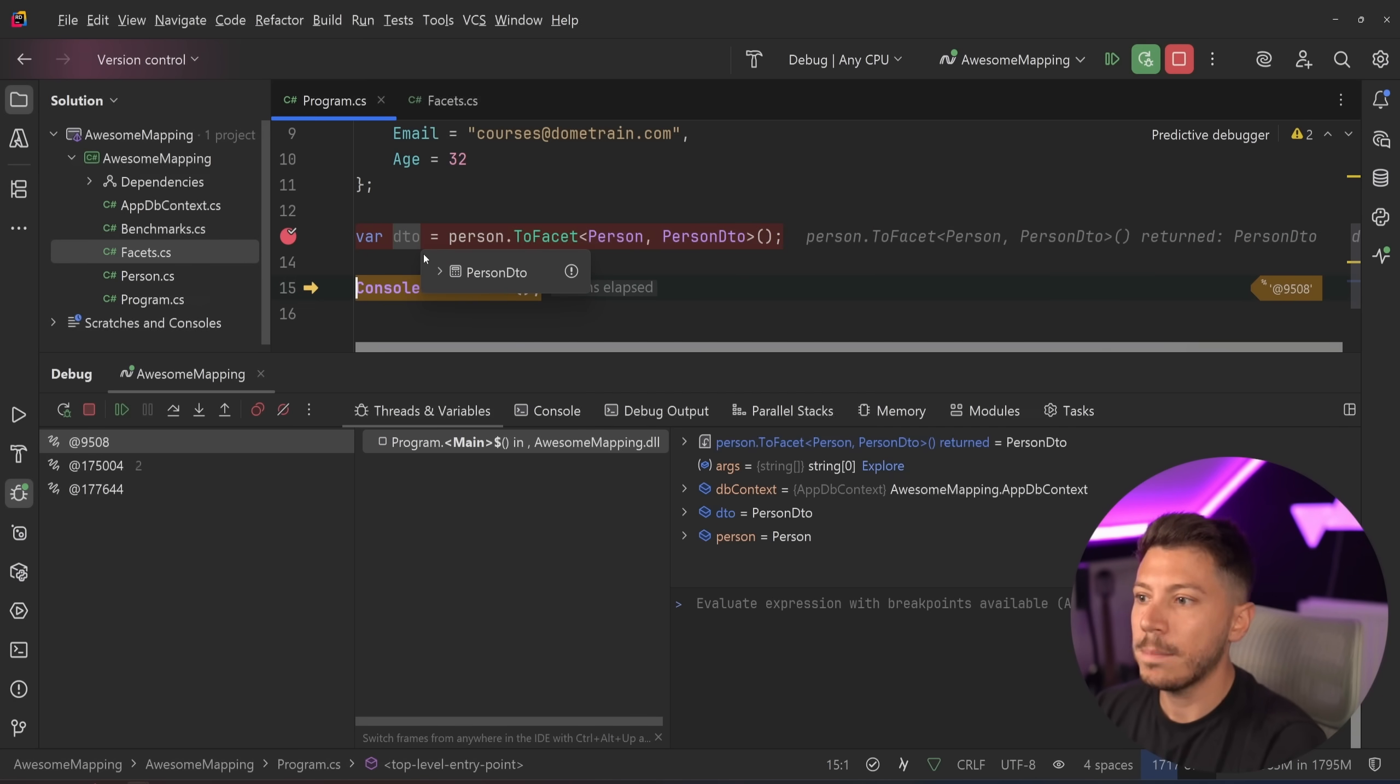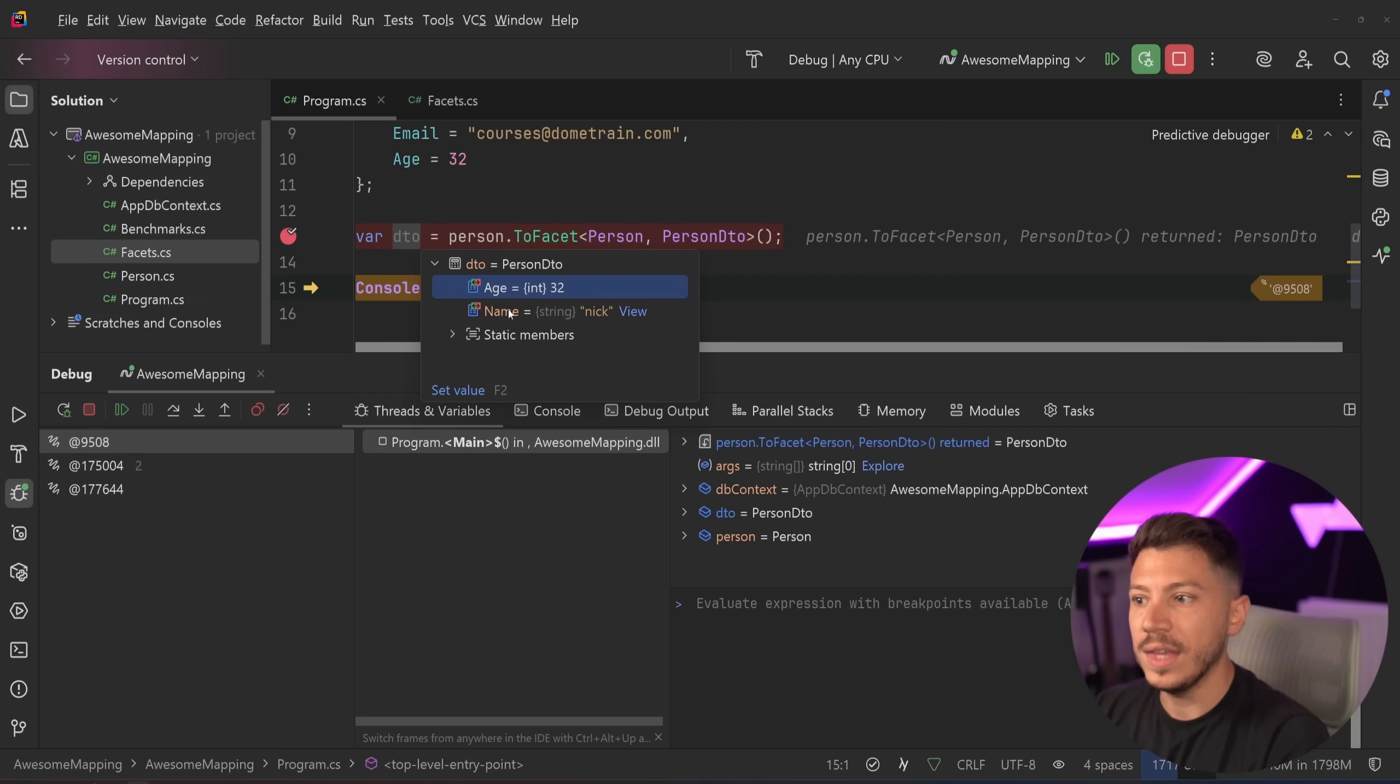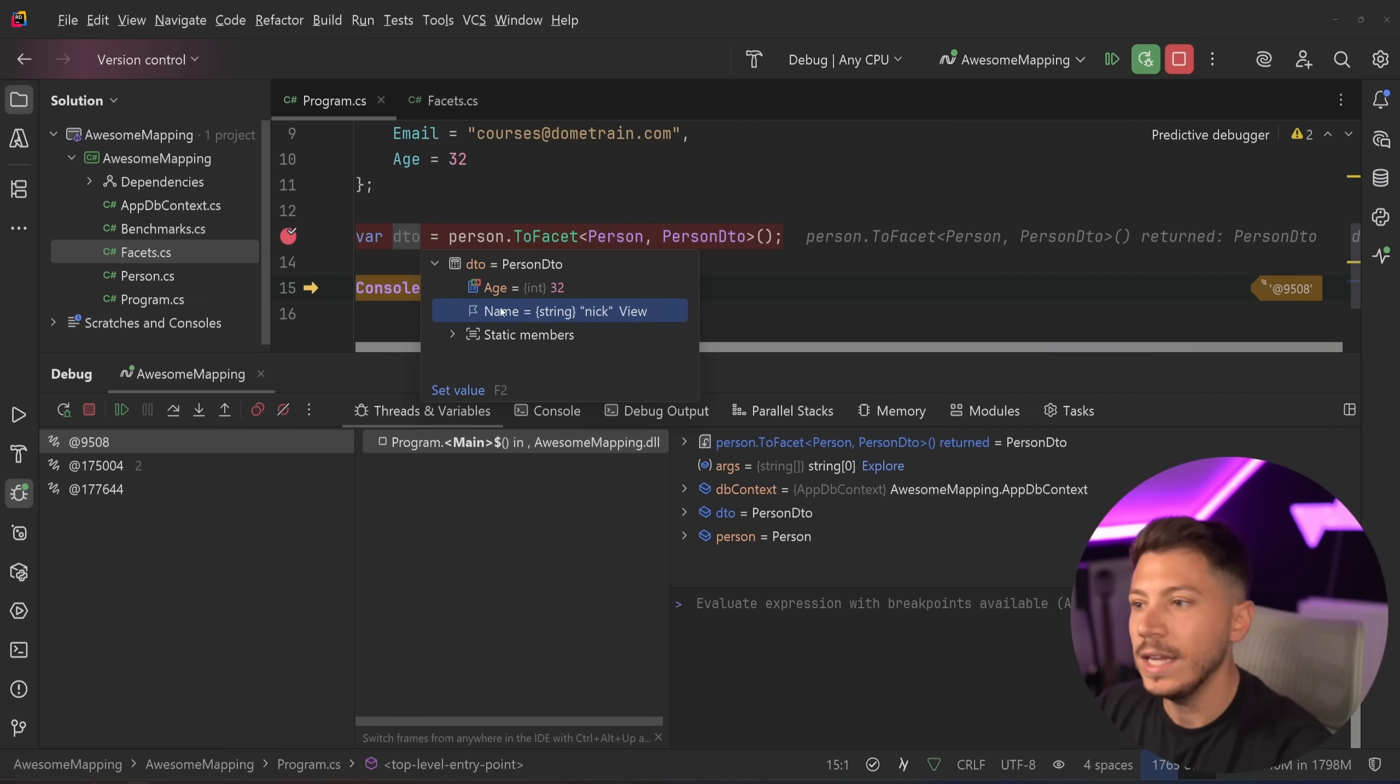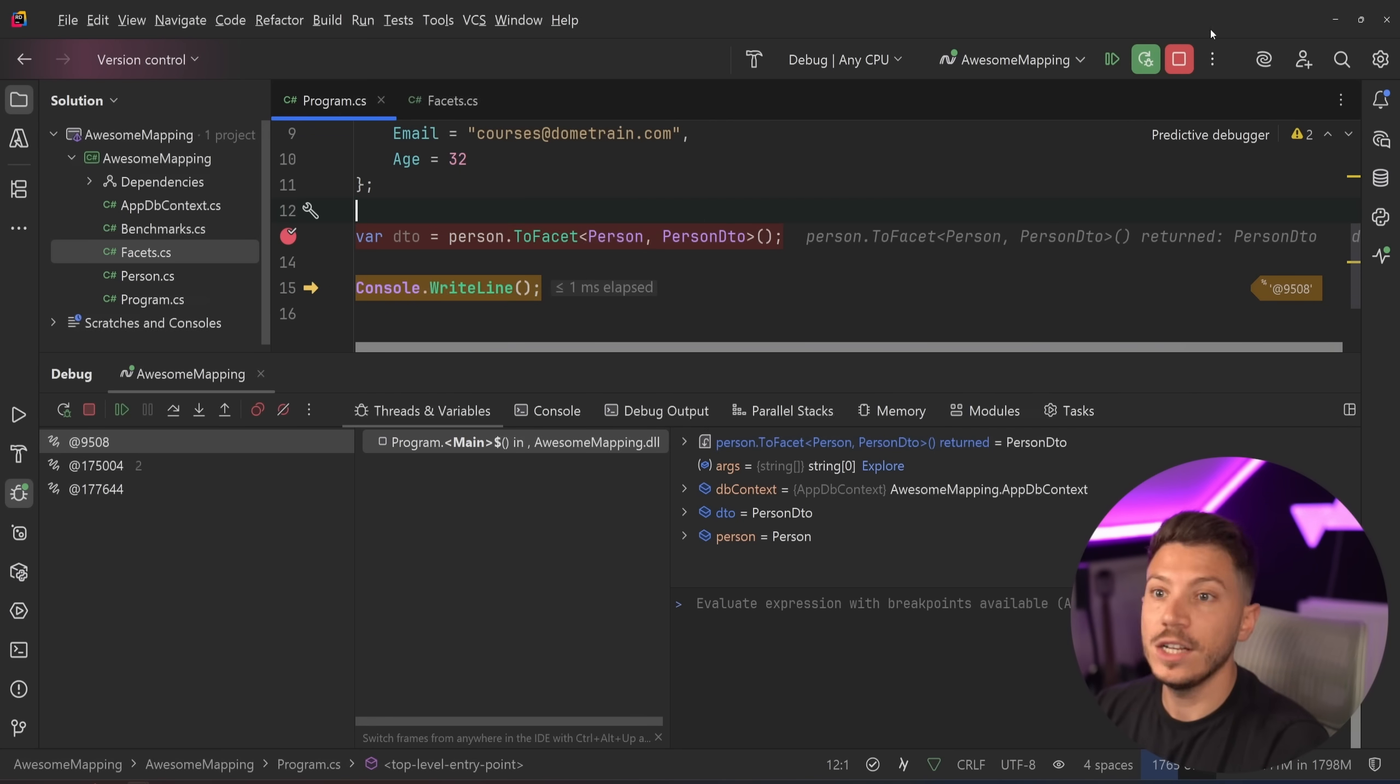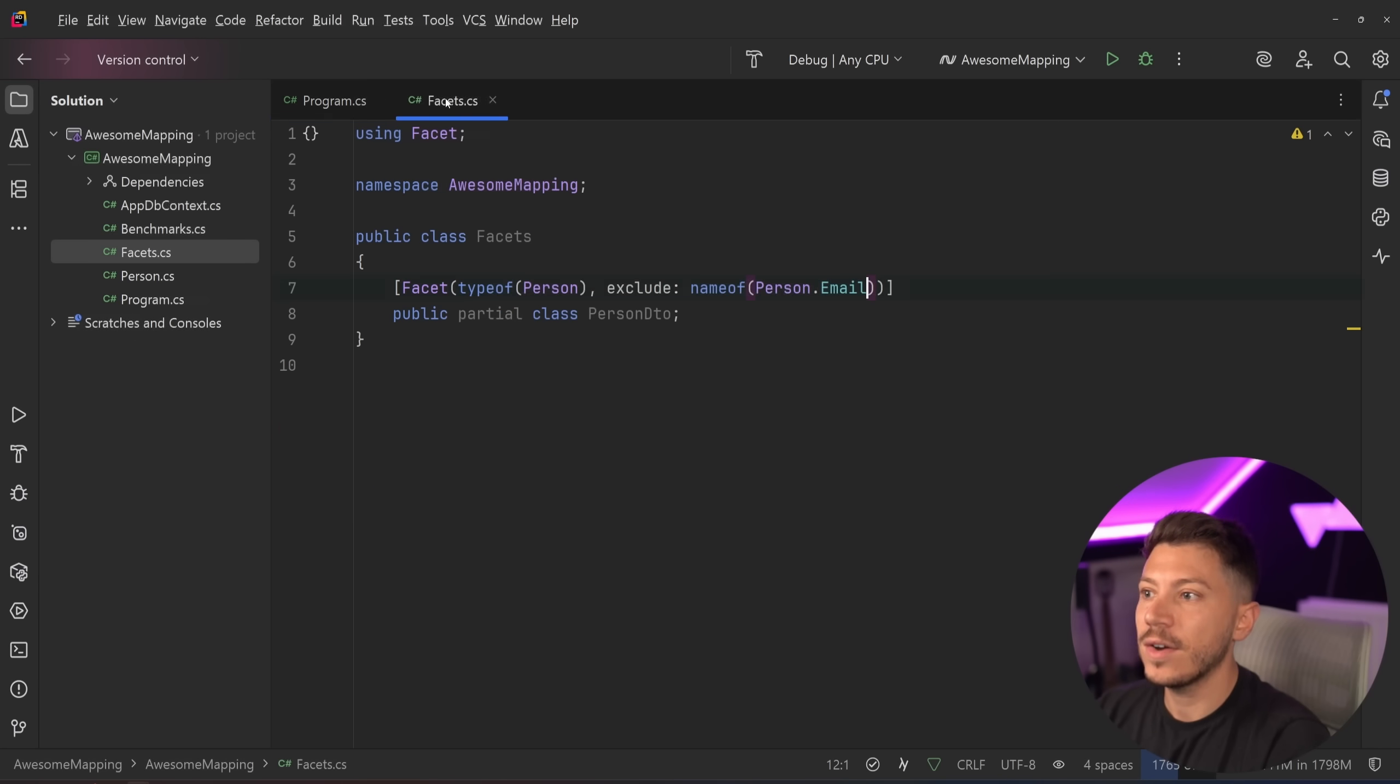So I'm going to say map that. And as you can see, I have a DTO with the age and the name. We do not have the email. And it just maps it just like that very easily.